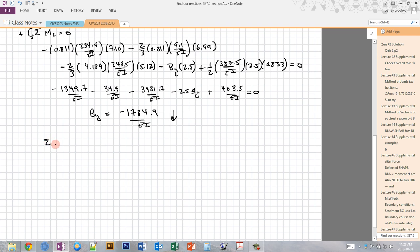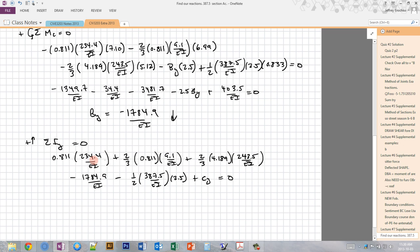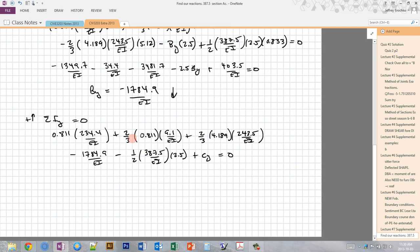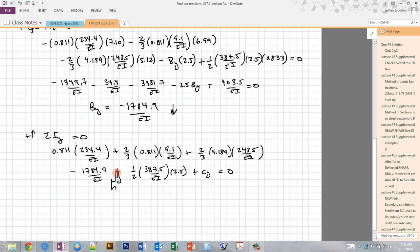Now I do sum of FY (upward positive) equals zero to find CY. These are just areas this time, without moment arms. Solving this equation for CY, I get 1394.2/EI, which is positive — so it acts upward.